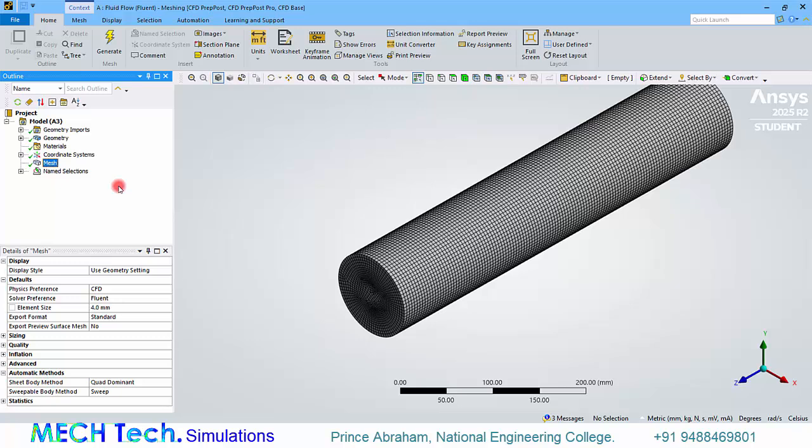Otherwise I have given the link in the description. You can click that link and you can watch that video and learn about first layer thickness and y plus value.